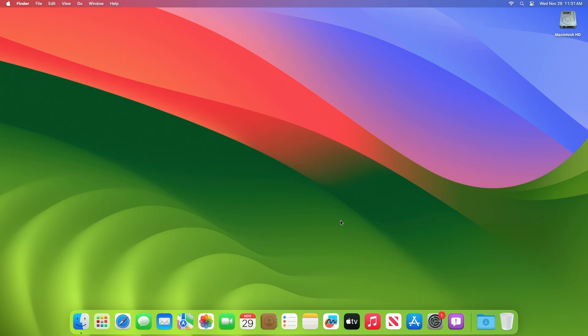Hey guys, welcome to Macintosh Weekly. Today this video is about the macOS Sonoma 14.2 developer beta 4 update. If you're new to the channel, make sure to subscribe, and now let's begin. Recently Apple released the macOS Sonoma 14.2 beta 4 update for developers.